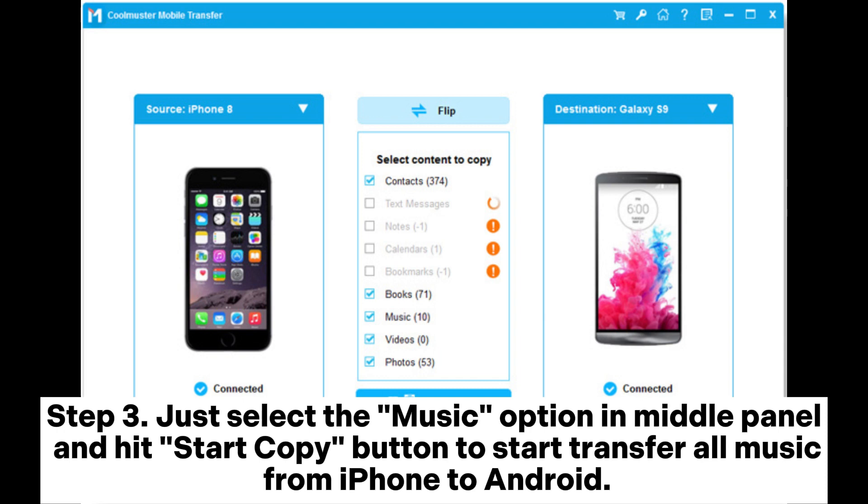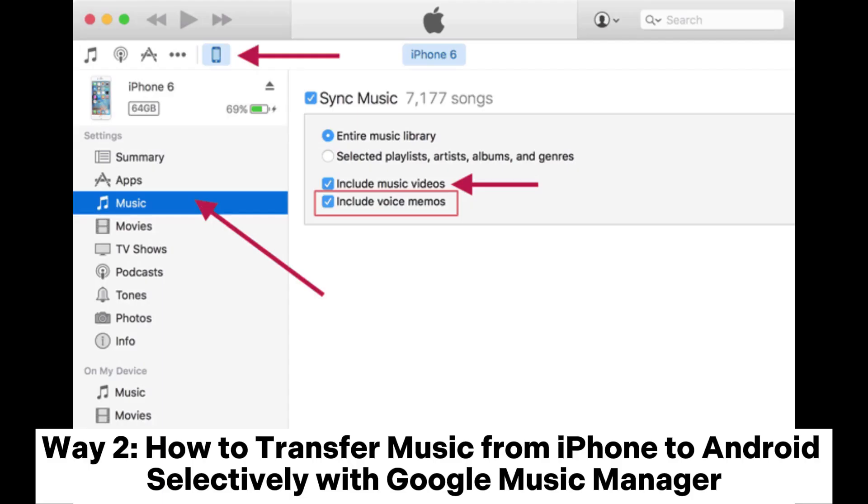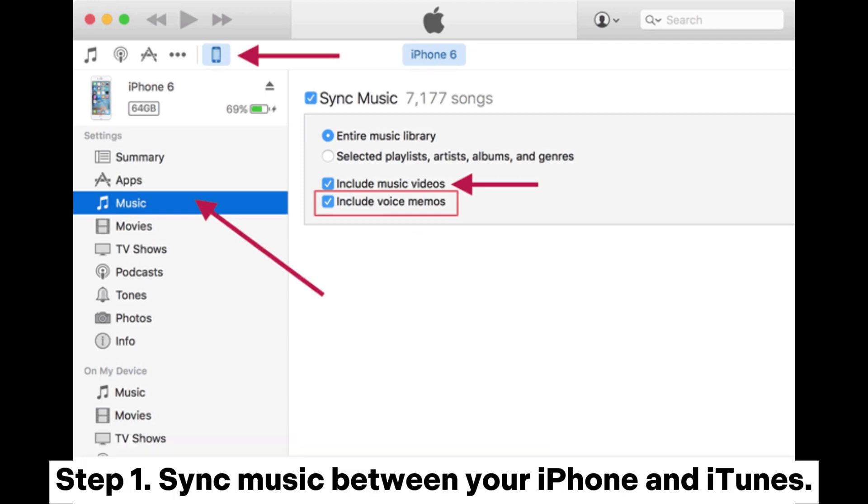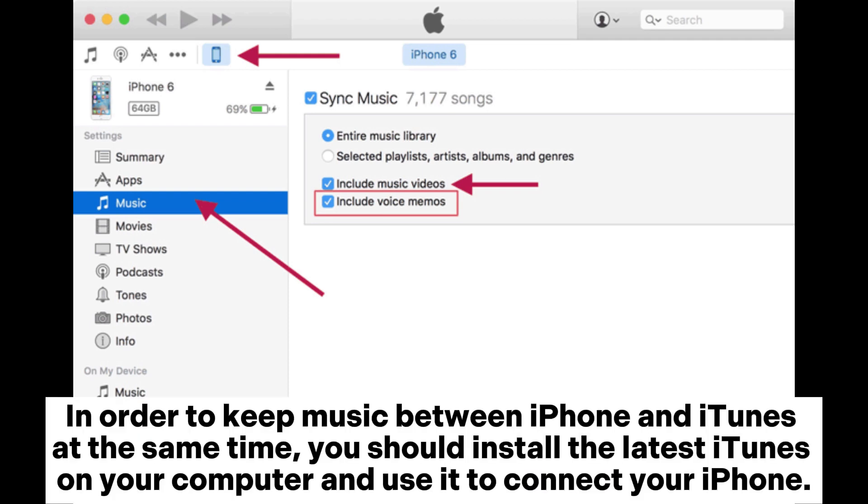Step three: Just select the music option in the middle panel and hit start copy button to start transfer all music from iPhone to Android. Way two: How to transfer music from iPhone to Android selectively with Google Music Manager.